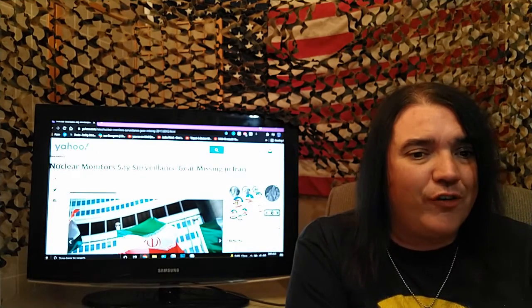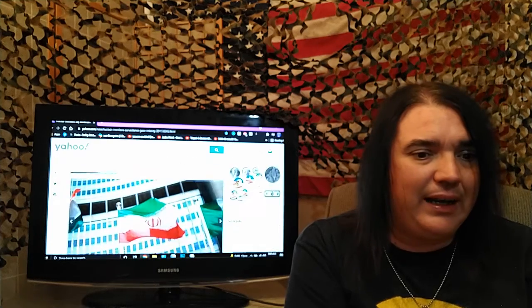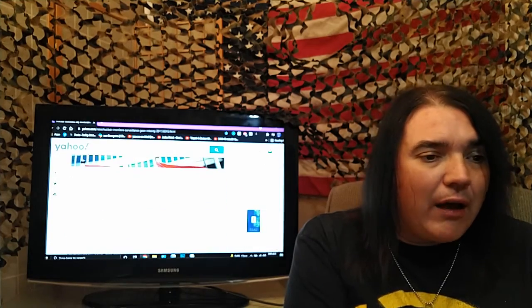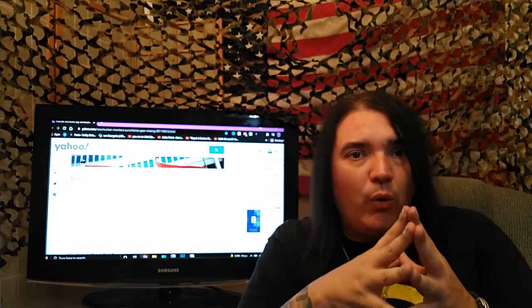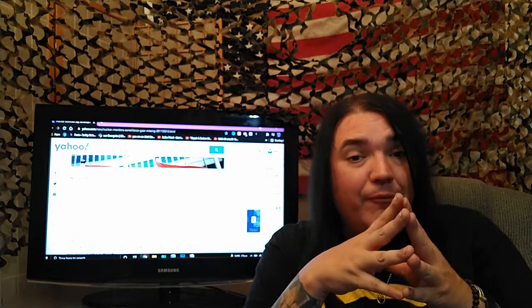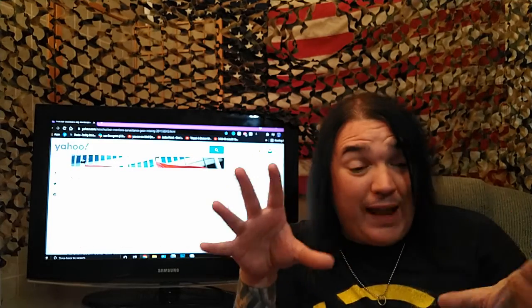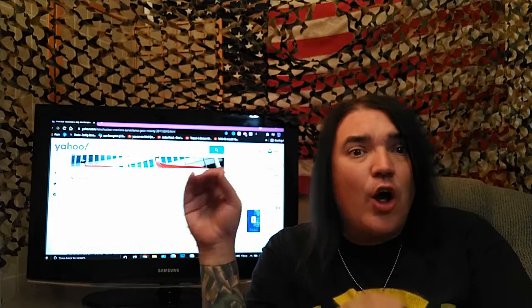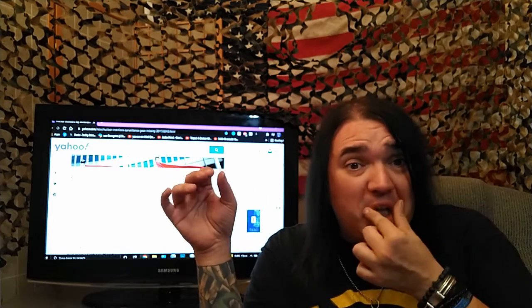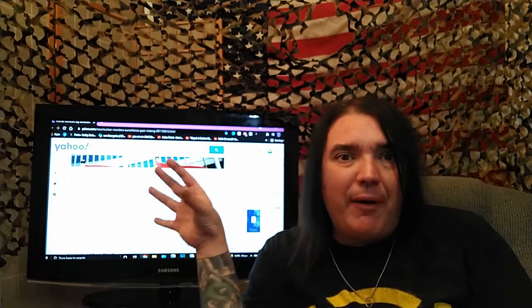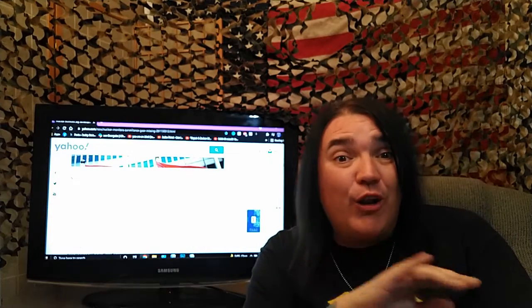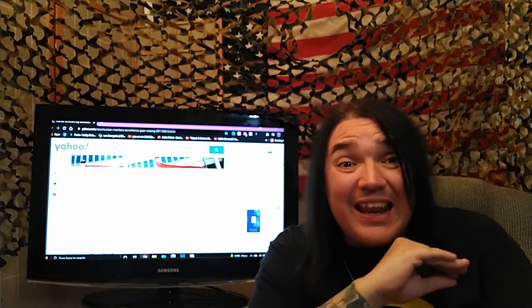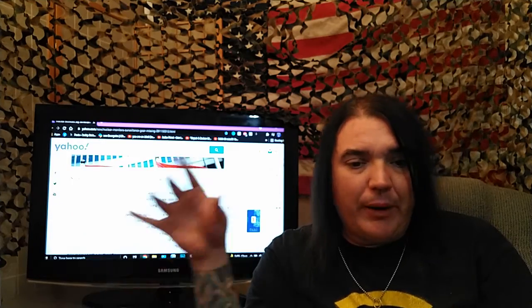Nuclear monitors say surveillance gear missing in Iran. Now, for those of you who don't know, Iran isn't just a song written by a ladies band, Flock of Seagulls. Iran is actually a country who has decided that it would be a really good idea to build a nuclear power plant on top of an active fault zone, learning absolutely nothing whatsoever from Fukushima.